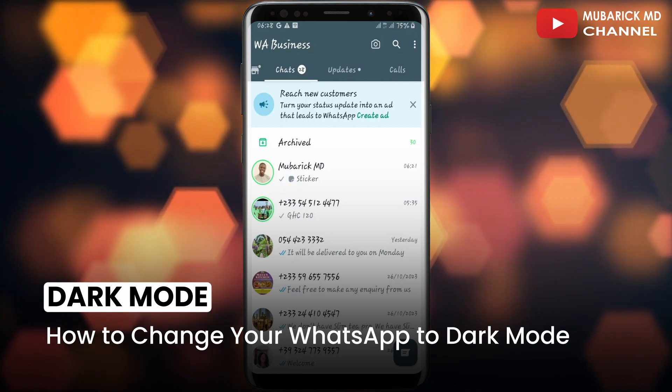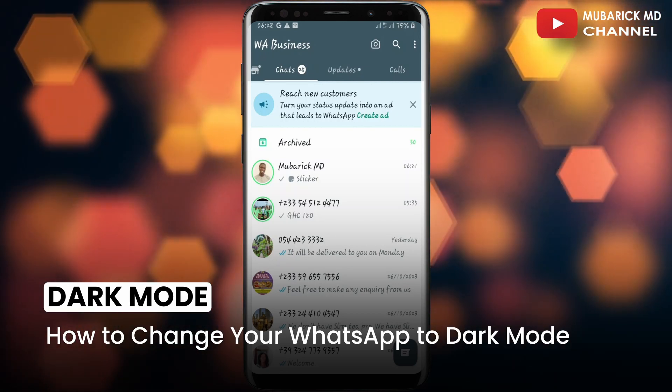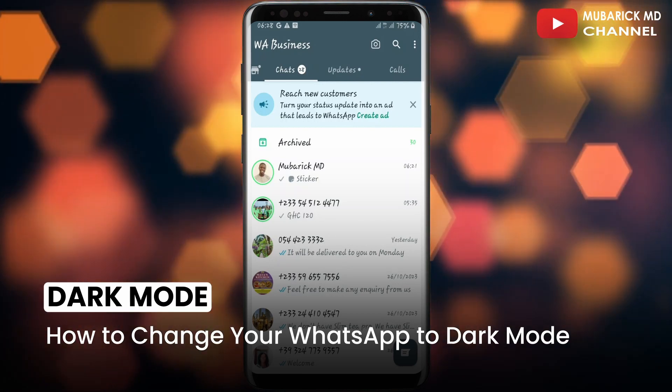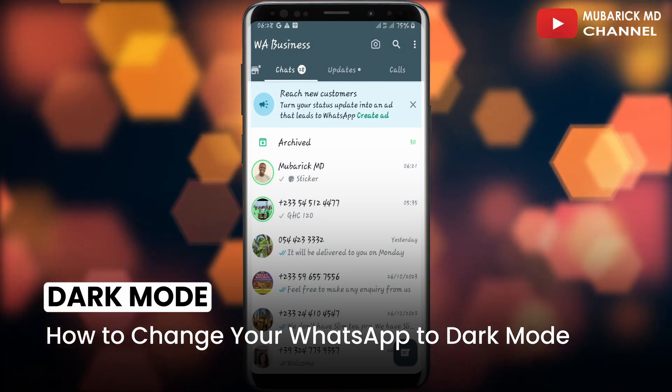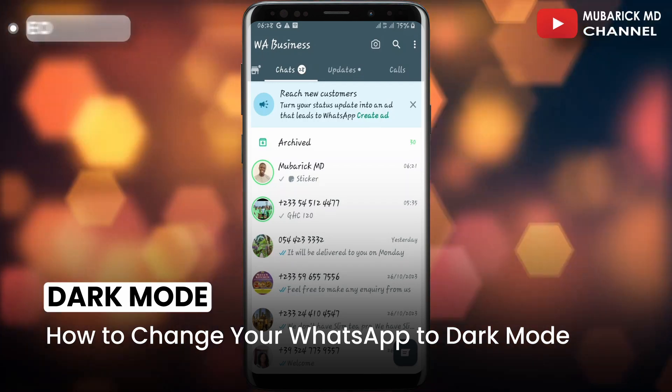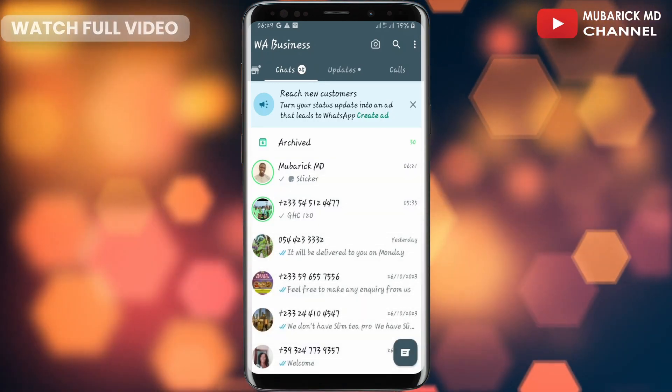I'm going to show you a quick way to change your WhatsApp to dark mode. It's pretty simple and easy. Be sure to stay to the end of this video so you don't make any mistakes.